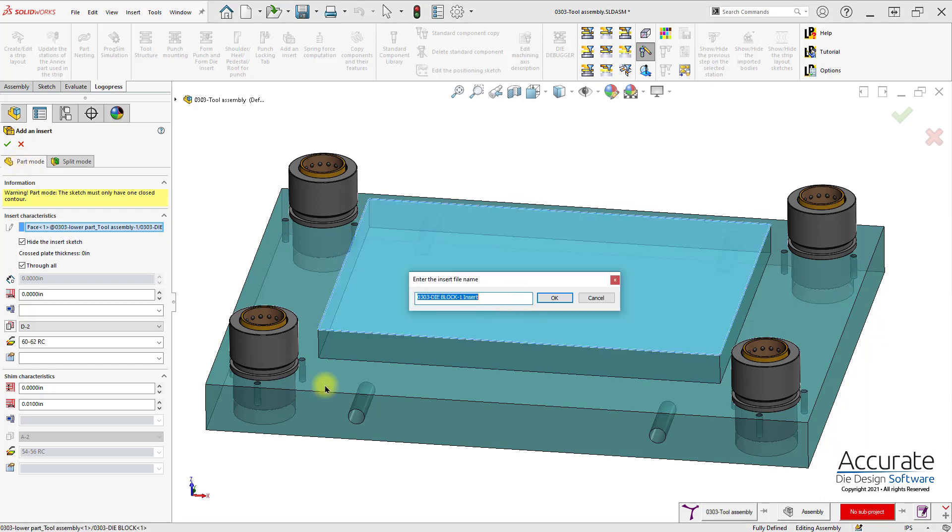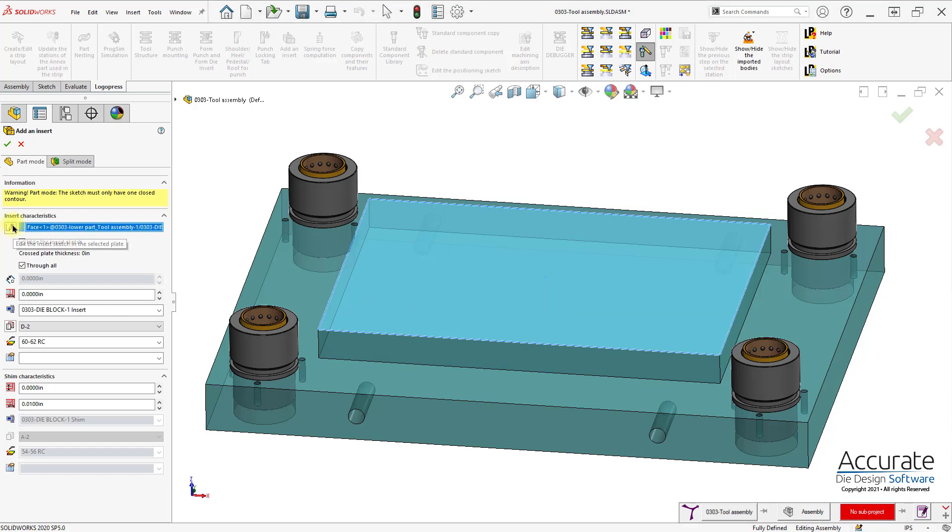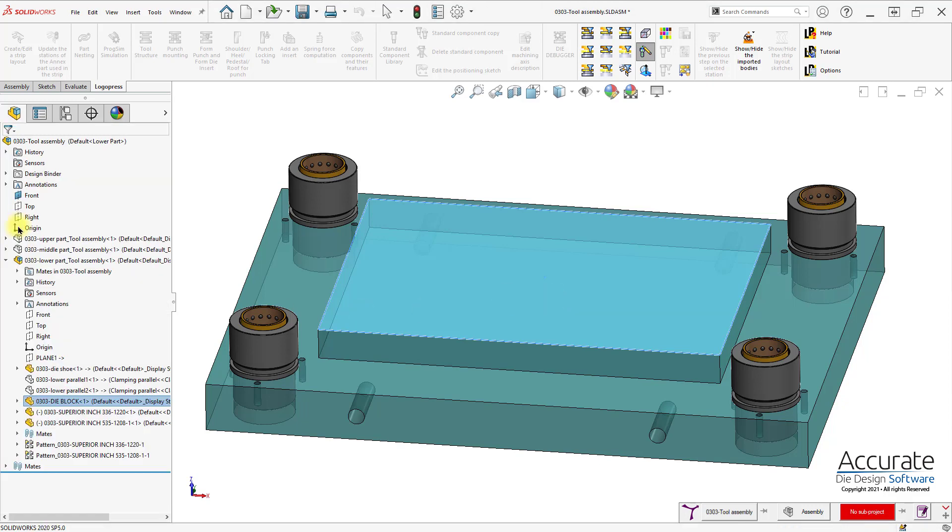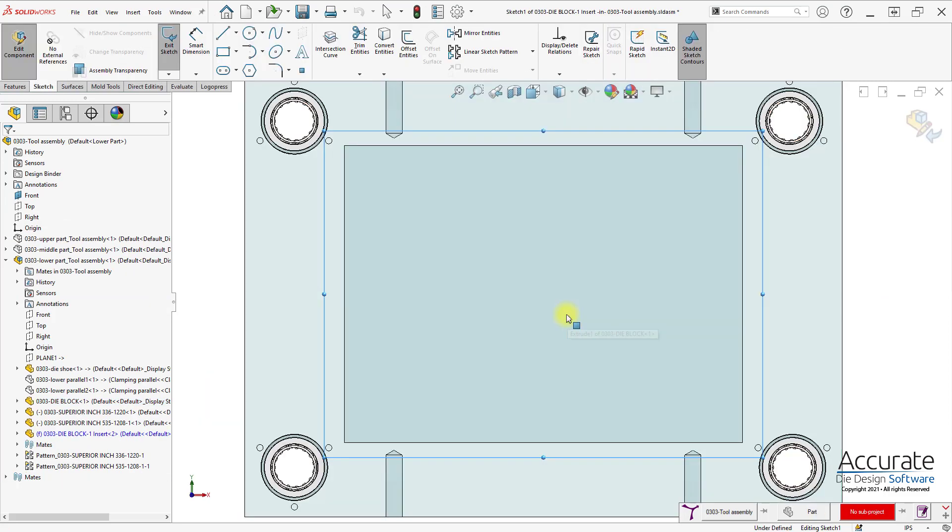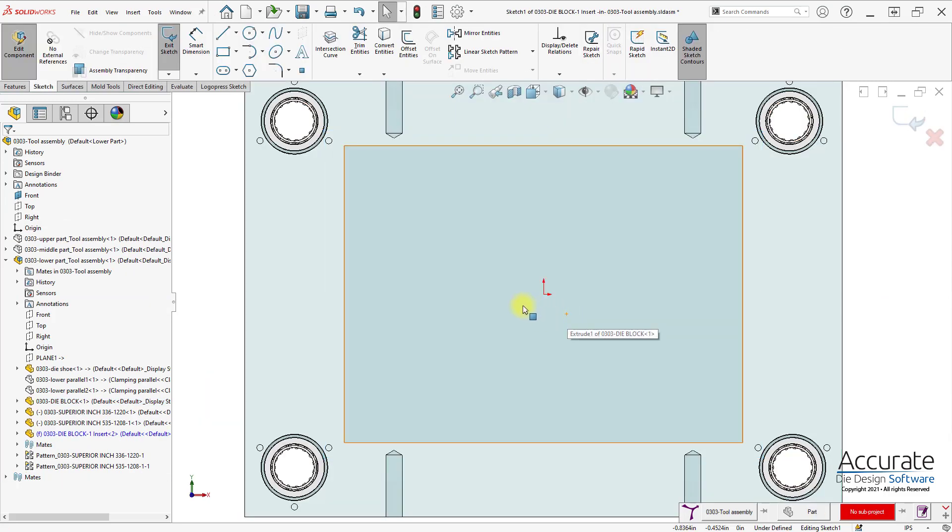First, I'll select the plate that I want to create the insert from. It does suggest a name for the insert. I could change that if I would like. Next, I'll select the sketch icon, and it will place me into a sketch and normal to the sketch.